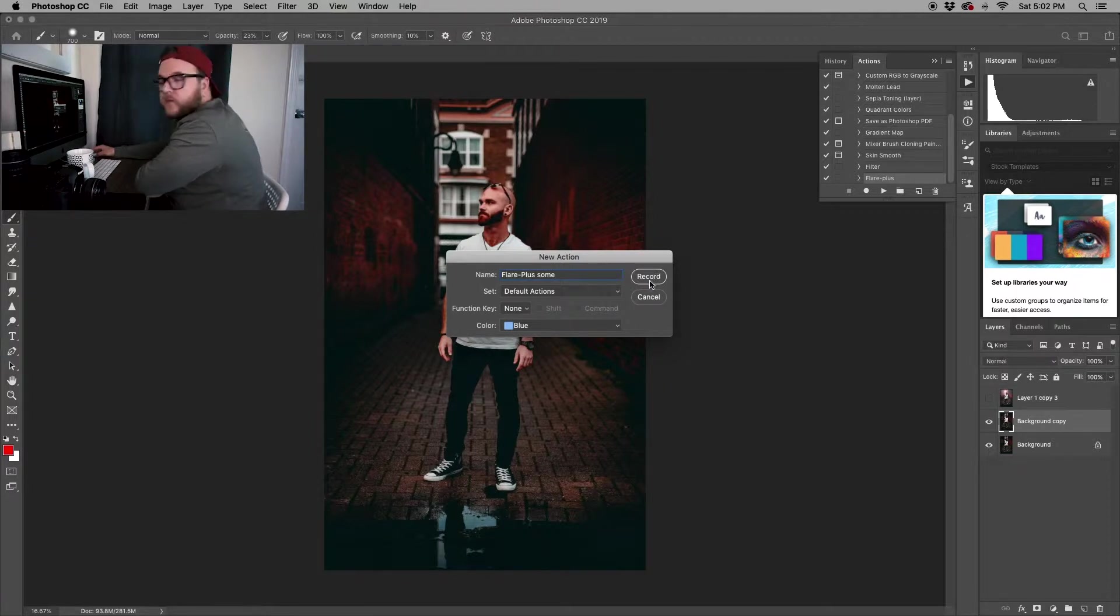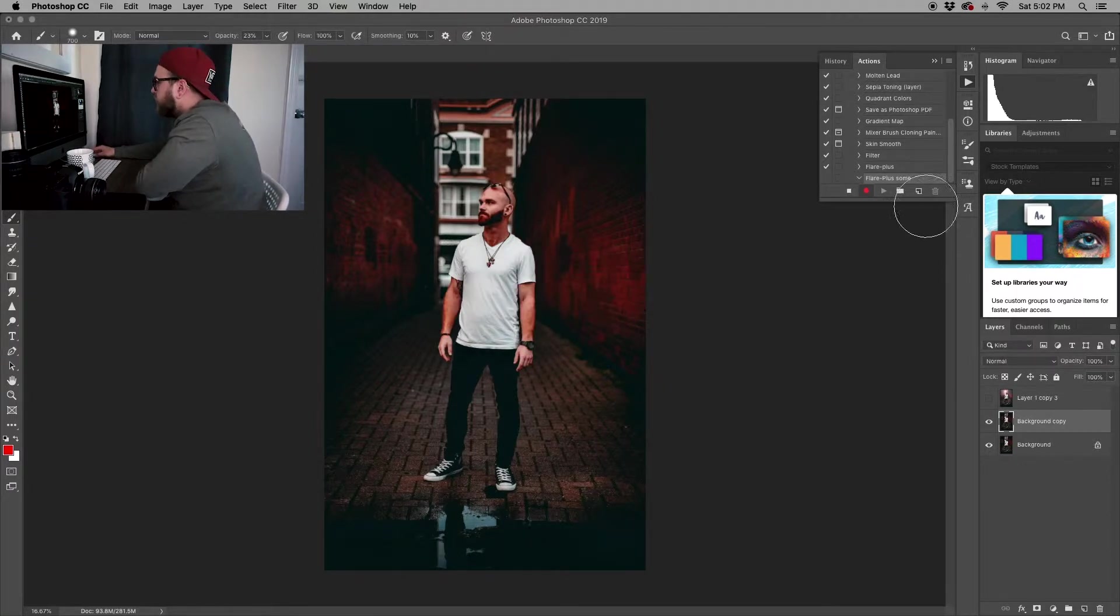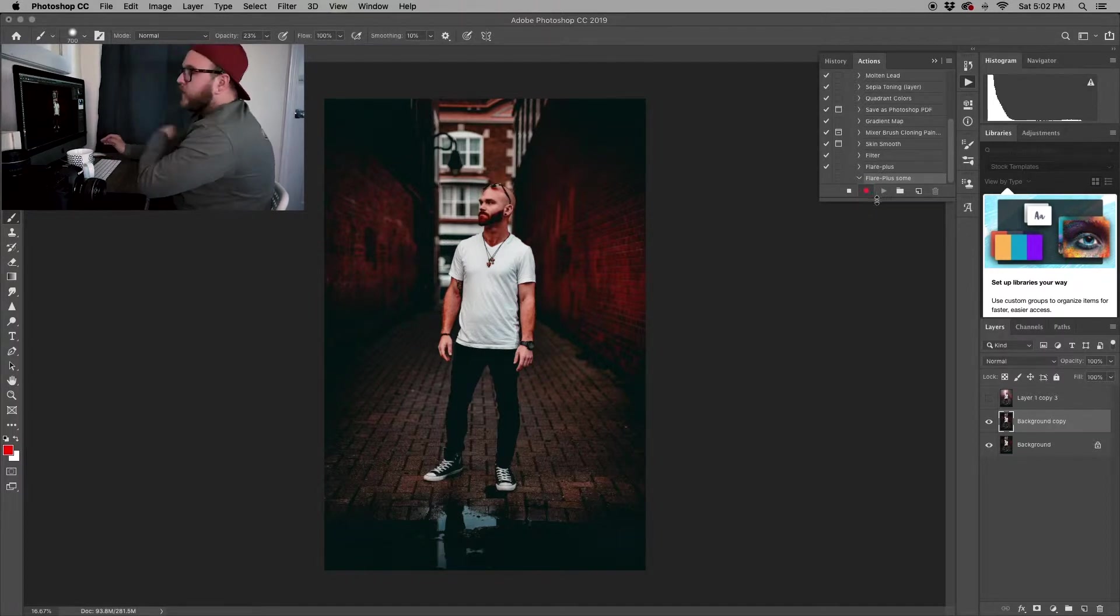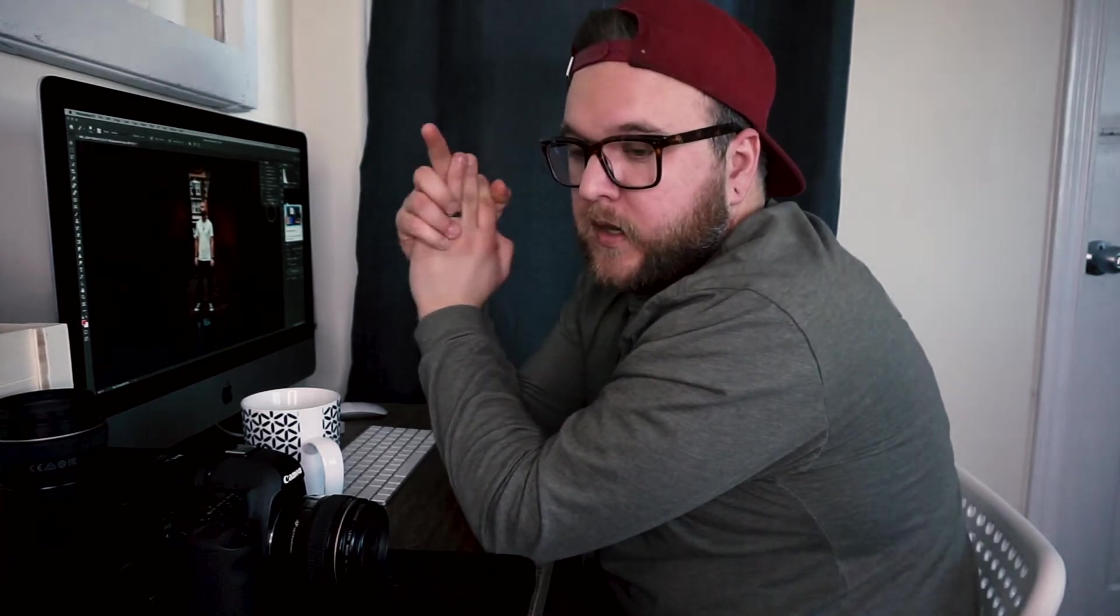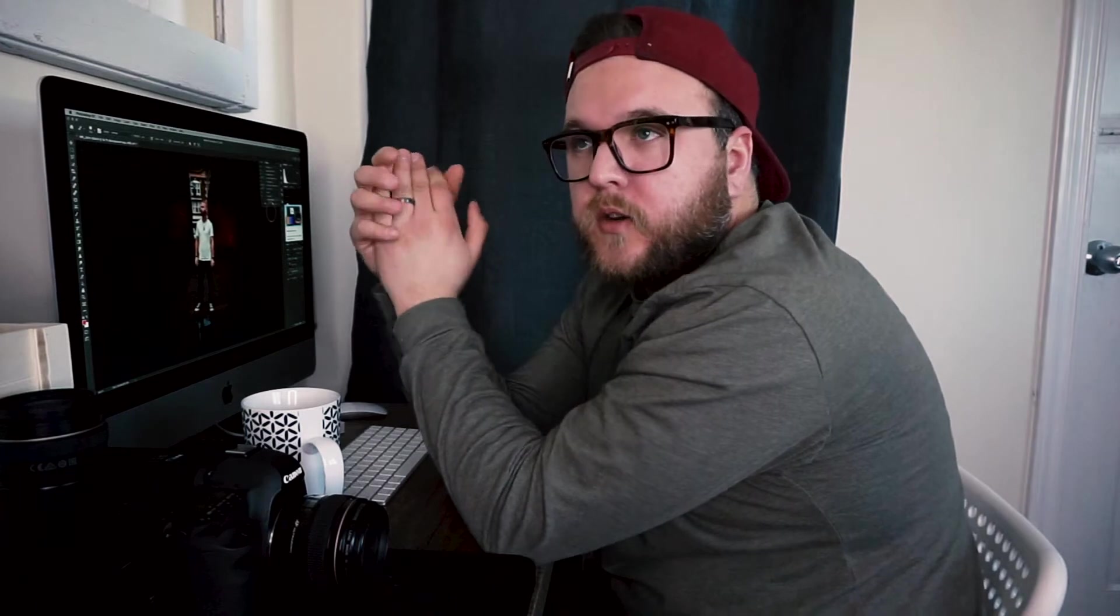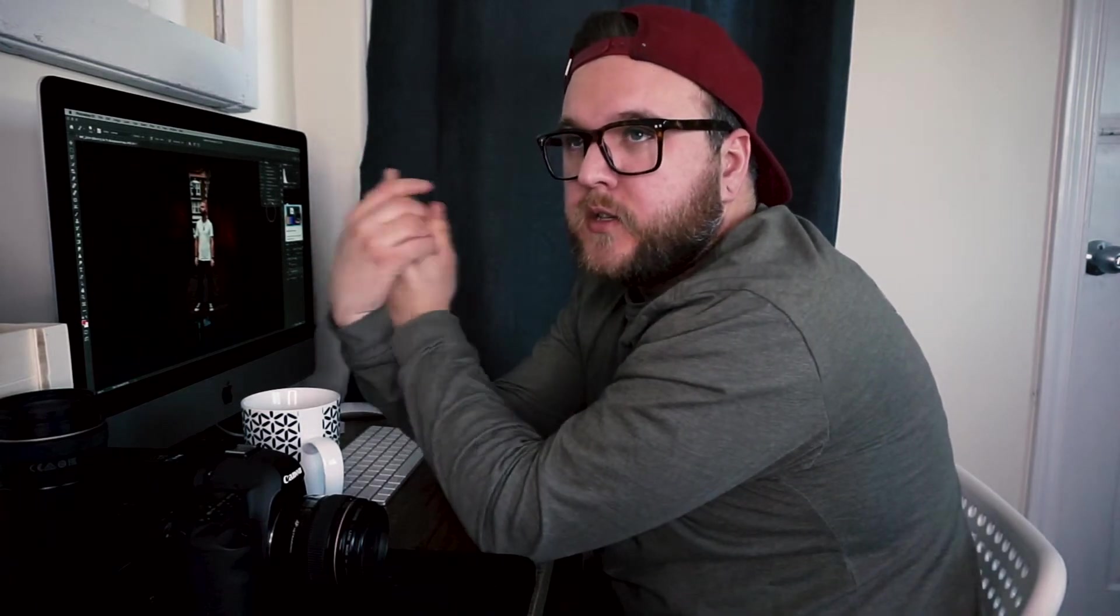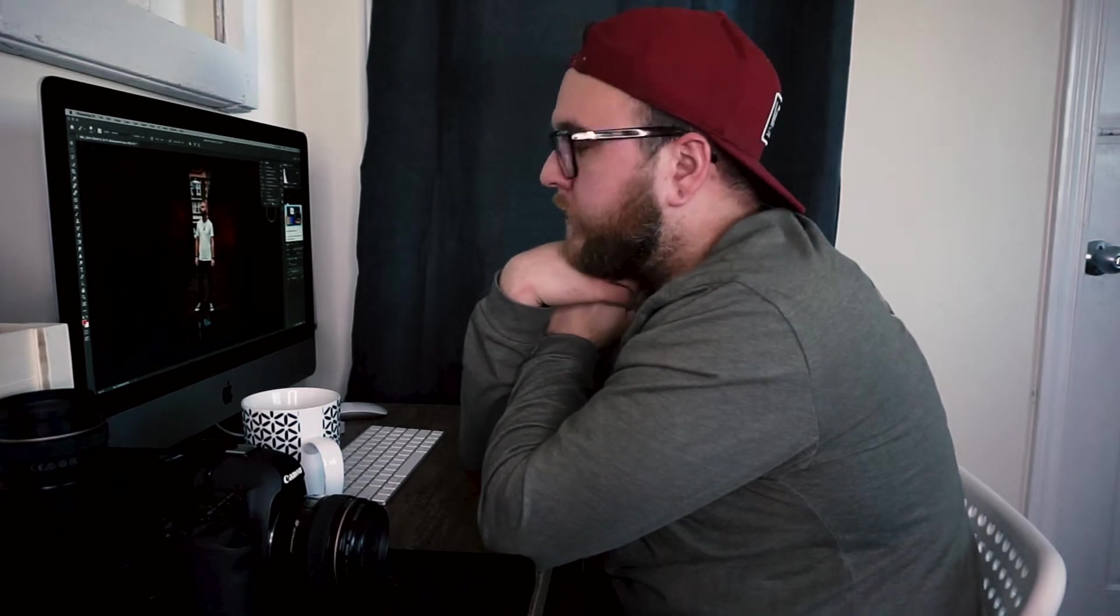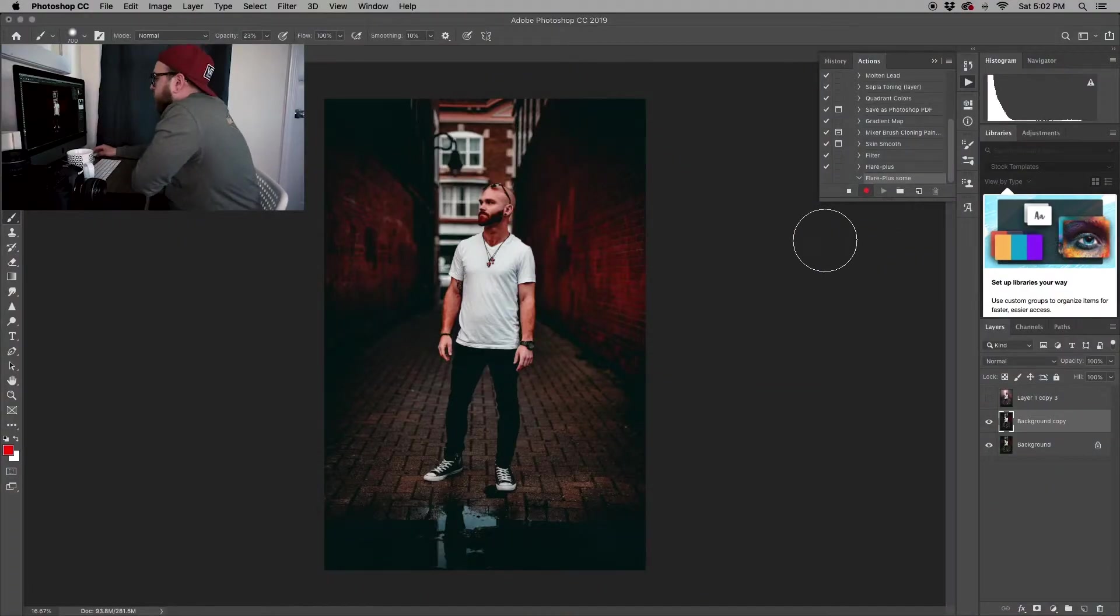Once you're ready, you just hit Record. As you can see here, it shows red, it shows that it is recording. Basically now it's going to record all of the steps that you take. One thing I will note: if you create layer masks and you start masking different parts of the image, it actually doesn't record those steps, but it will record the way you set up your layer masks so you're ready to start editing right off the bat.